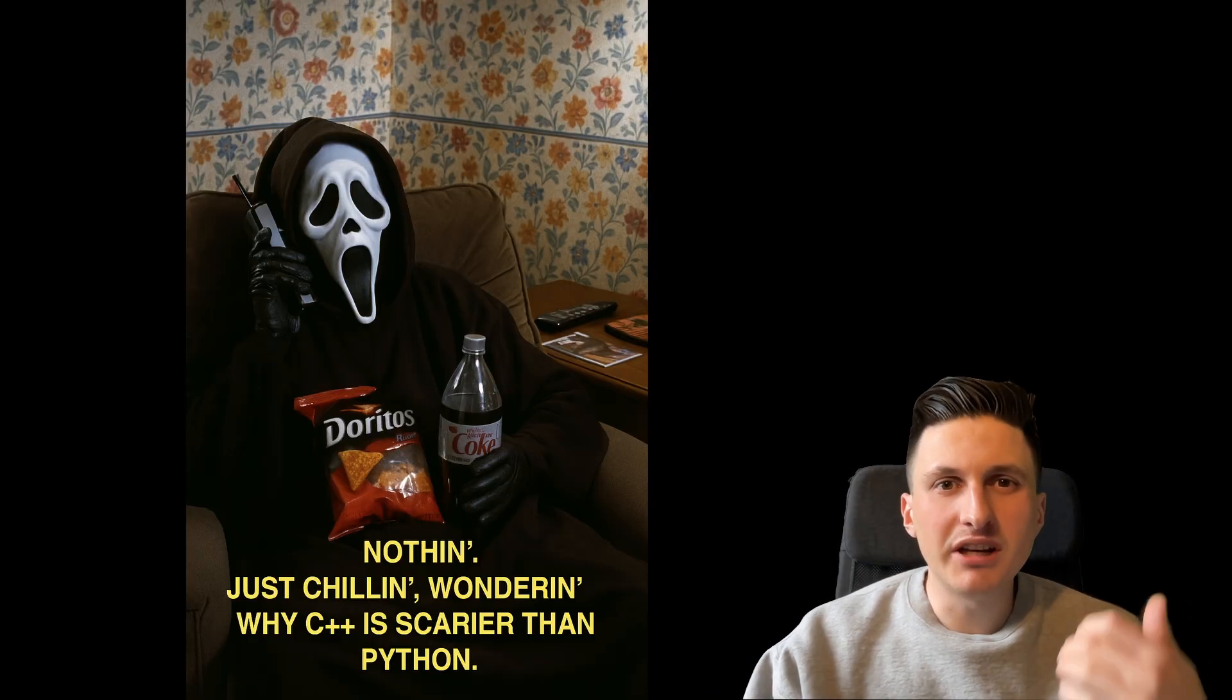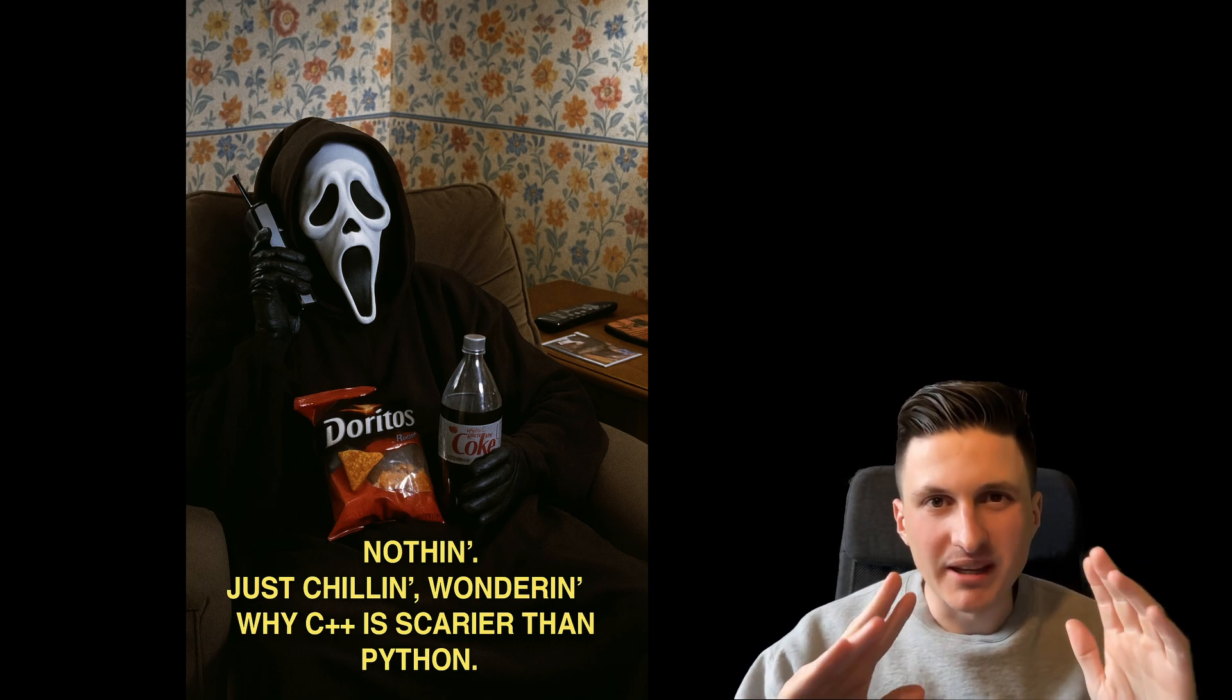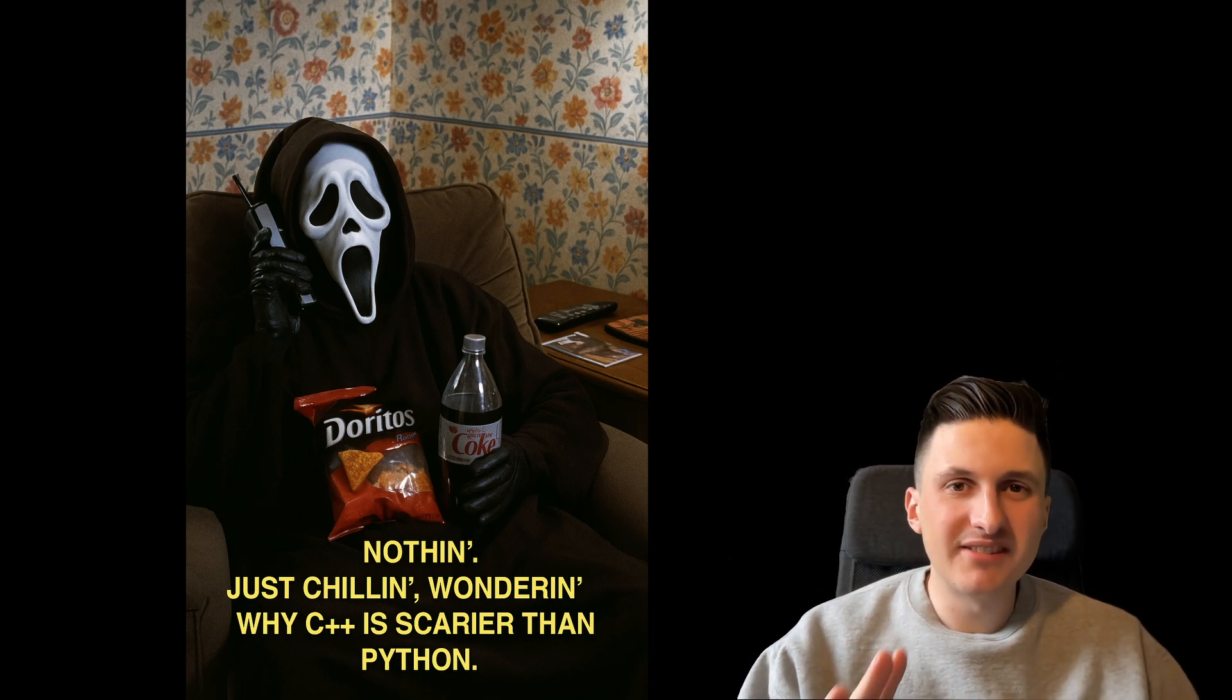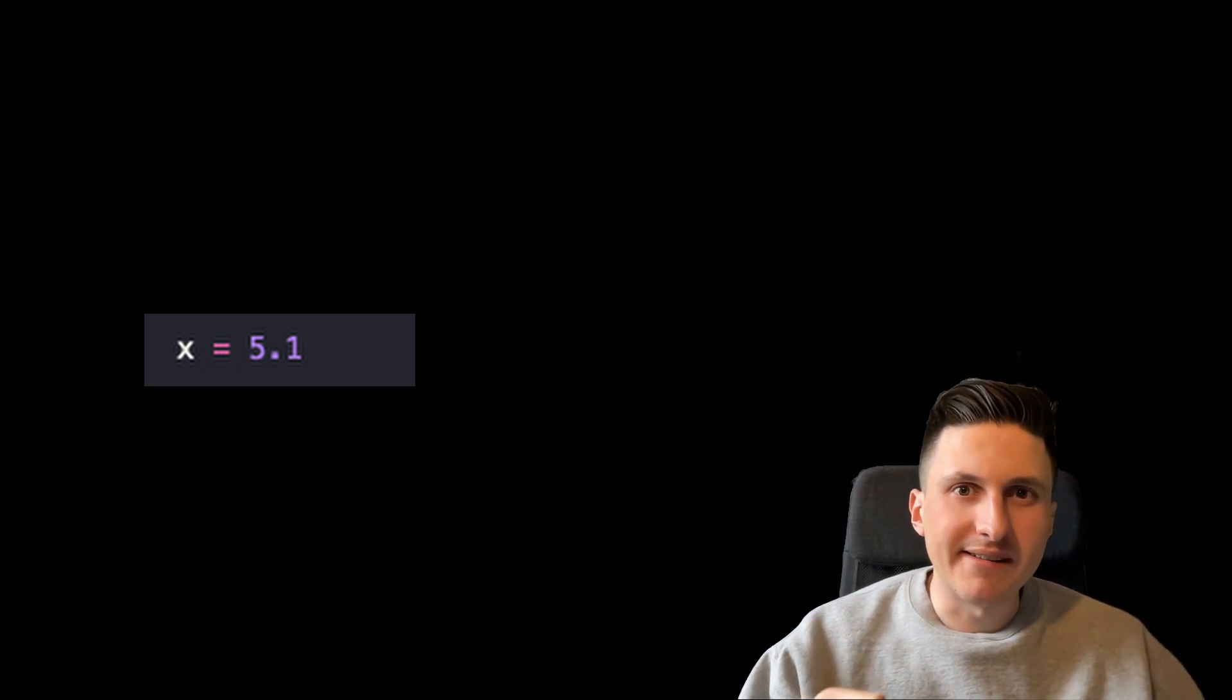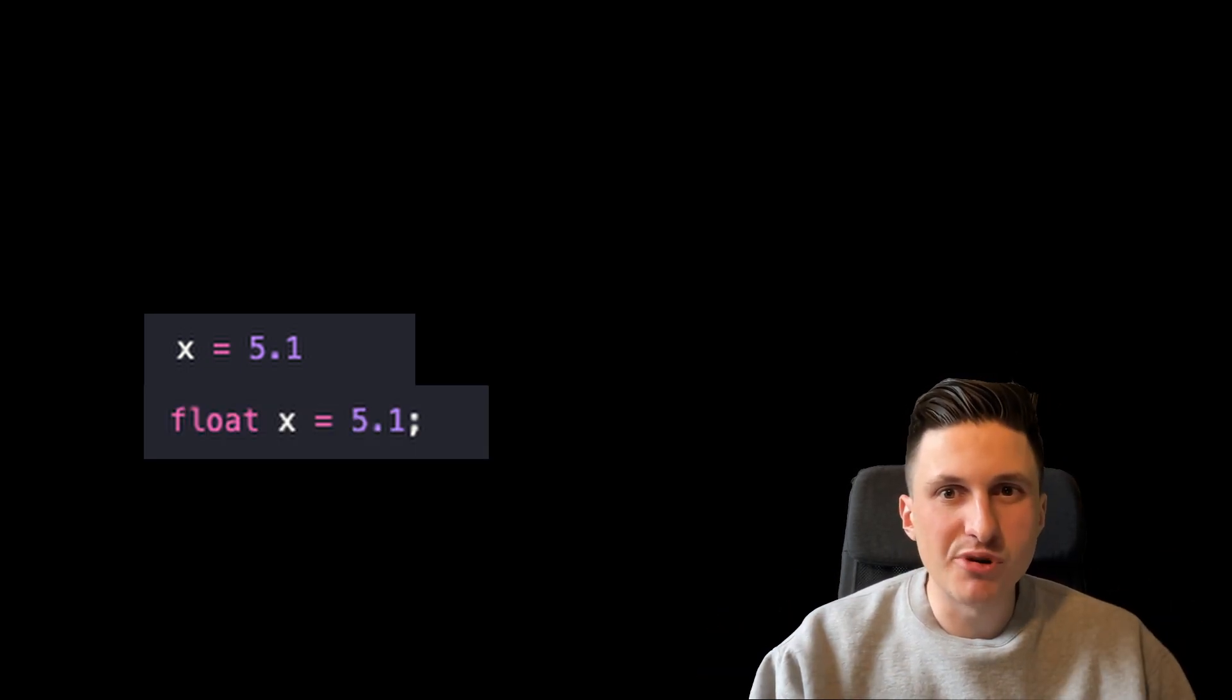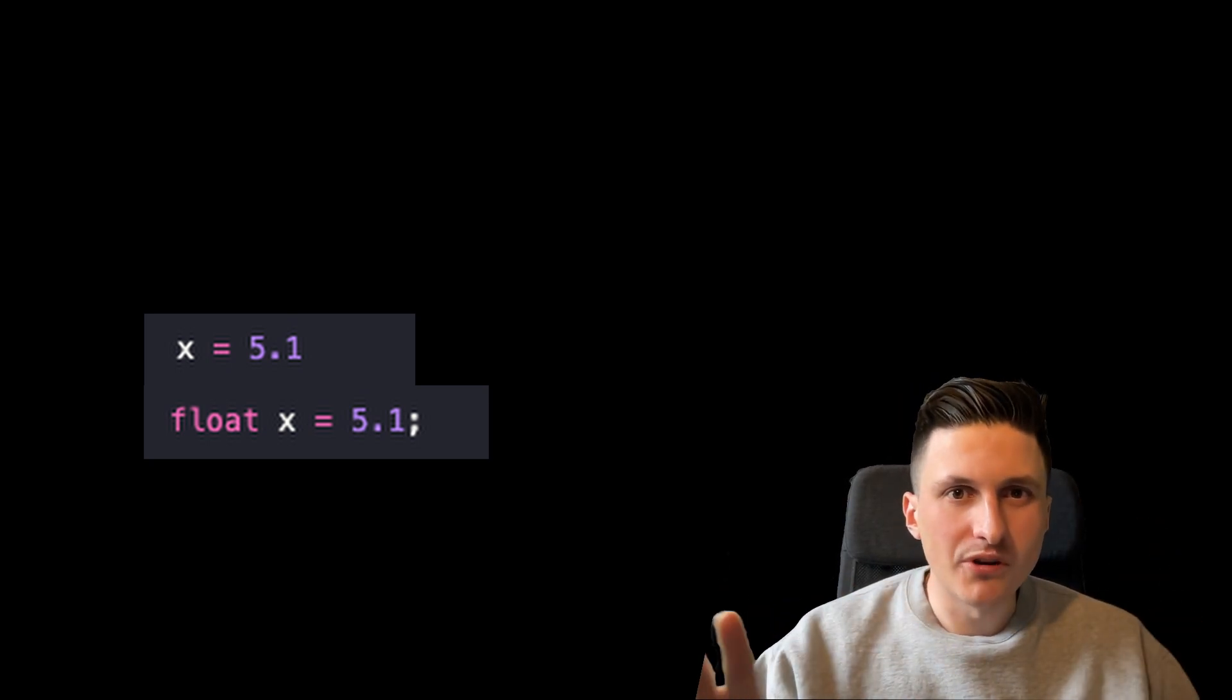If you're only used to languages such as Python, C++ can be intimidating and seem very scary. For example, instead of just declaring x equals 5.1, you have to specify the type of the variable and there are lots within the standard library. For example, even if you know that you need to store a floating point number,